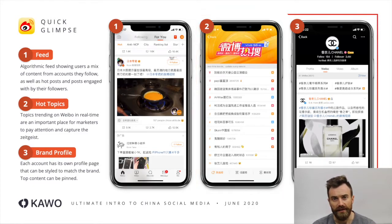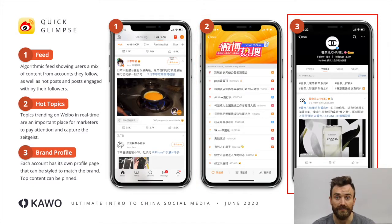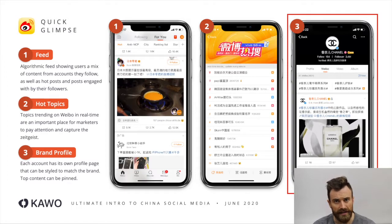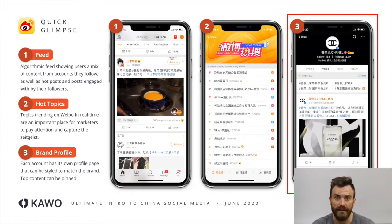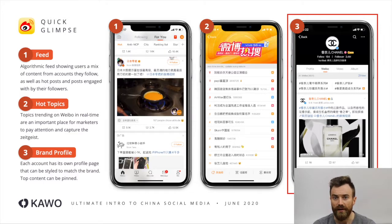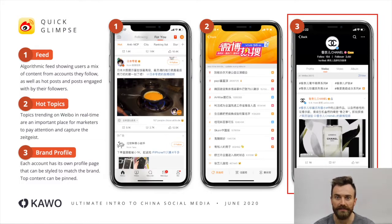On the left here we have a brand profile, in this case for the brand Chanel. It looks very similar to the profile for a user, unlike WeChat, where there are completely separate types of accounts for brands. Here on Weibo you have the same type of account as any other user, although you do have a different type of verification that is linked to your business license. Once you are verified as a brand it gives you some different options, including the ability to buy paid ads.